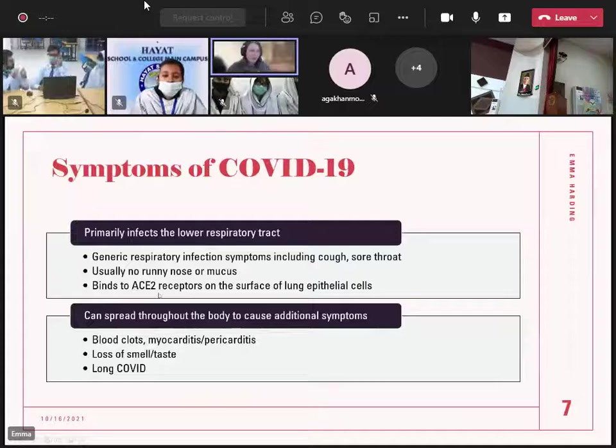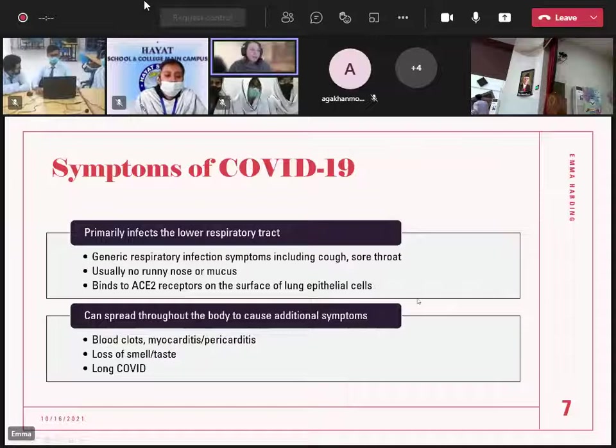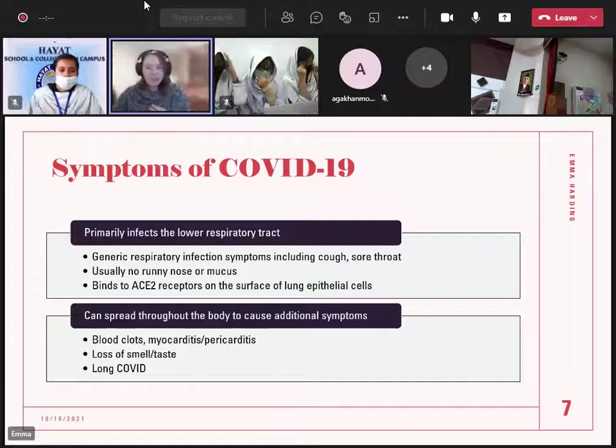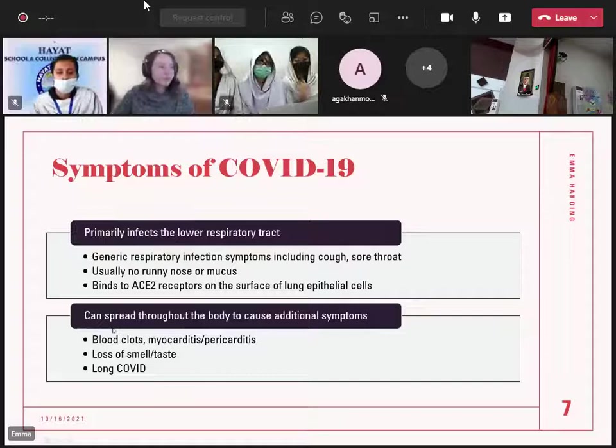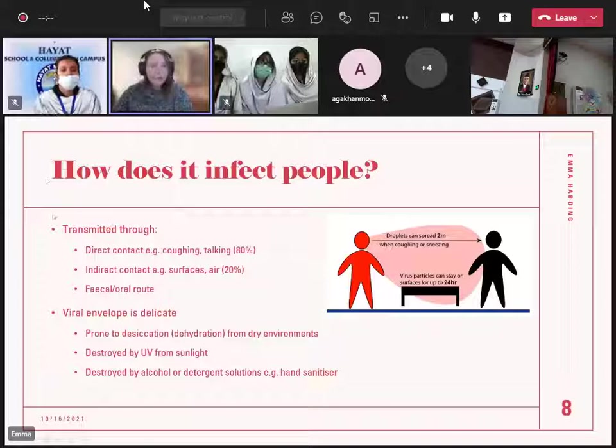How does it infect people? It's transmitted through direct contact — 80% of transmissions are through this. So people shaking hands, coughing on each other, or even just talking close to each other can spread it. It can also be spread through indirect surfaces: if you cough onto a keyboard or a table, someone comes afterwards, touches that surface, and then touches their face — that accounts for 20% of transmissions.